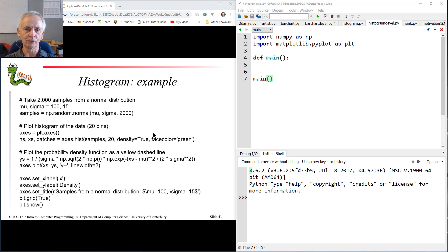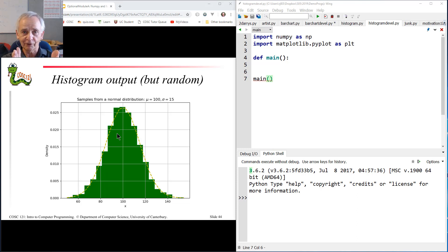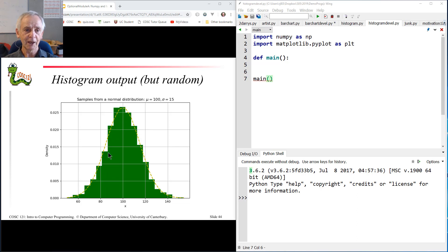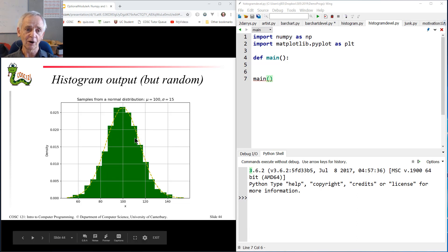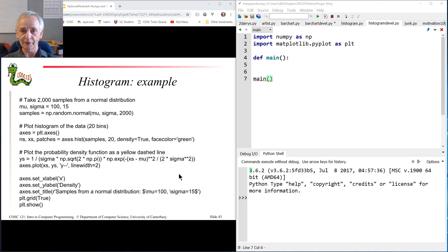Hopefully you all know what histograms are. You have some data, you want to see how it's distributed, so you sort it into bins — all the items in the range 0 to 10, 10 to 20, 20 to 30, or whatever. And you count how many items land up in each bin, and you plot a sort of bar chart of that distribution. That's the sort of shape you get. So how do we do that in Matplotlib? Turns out to be wonderfully easy.